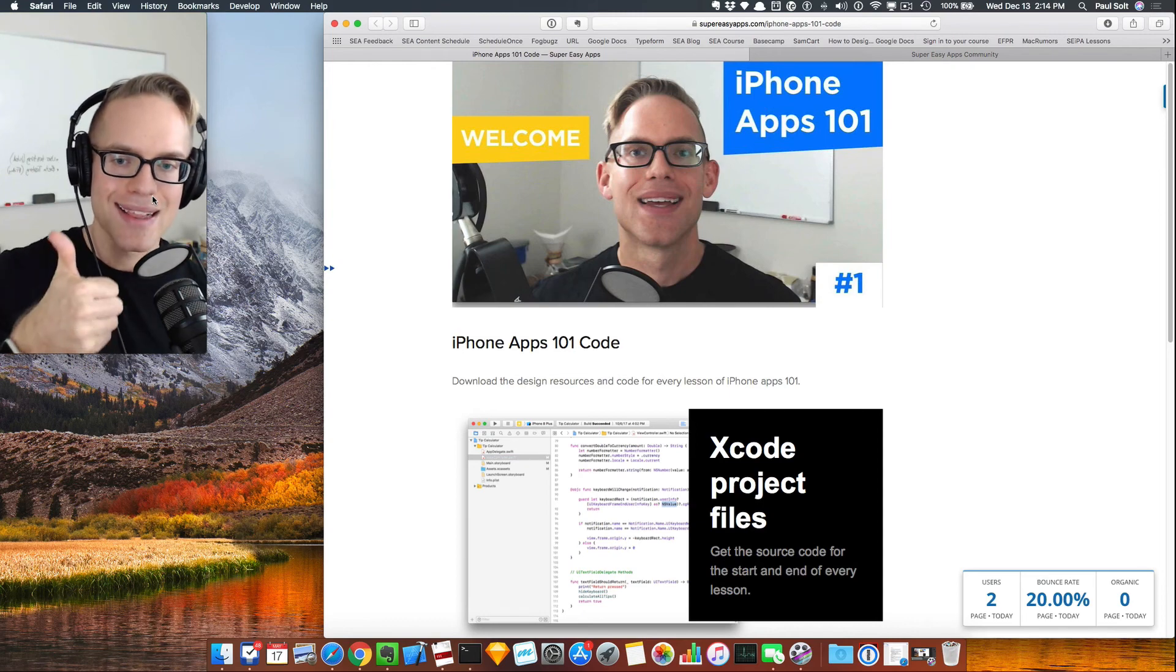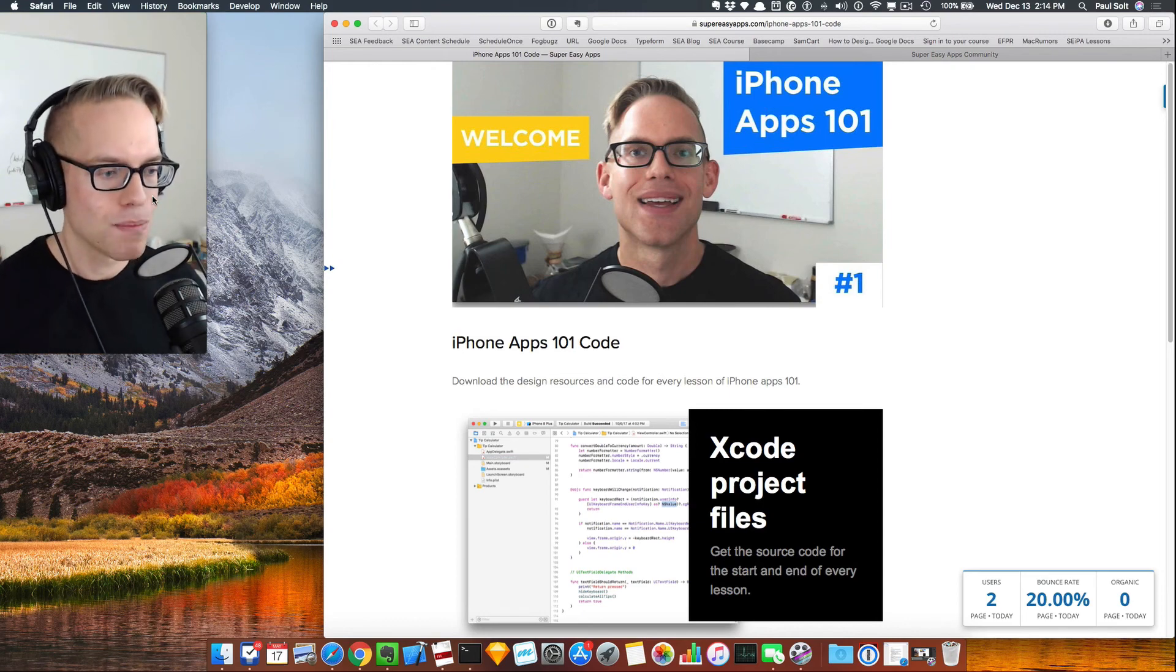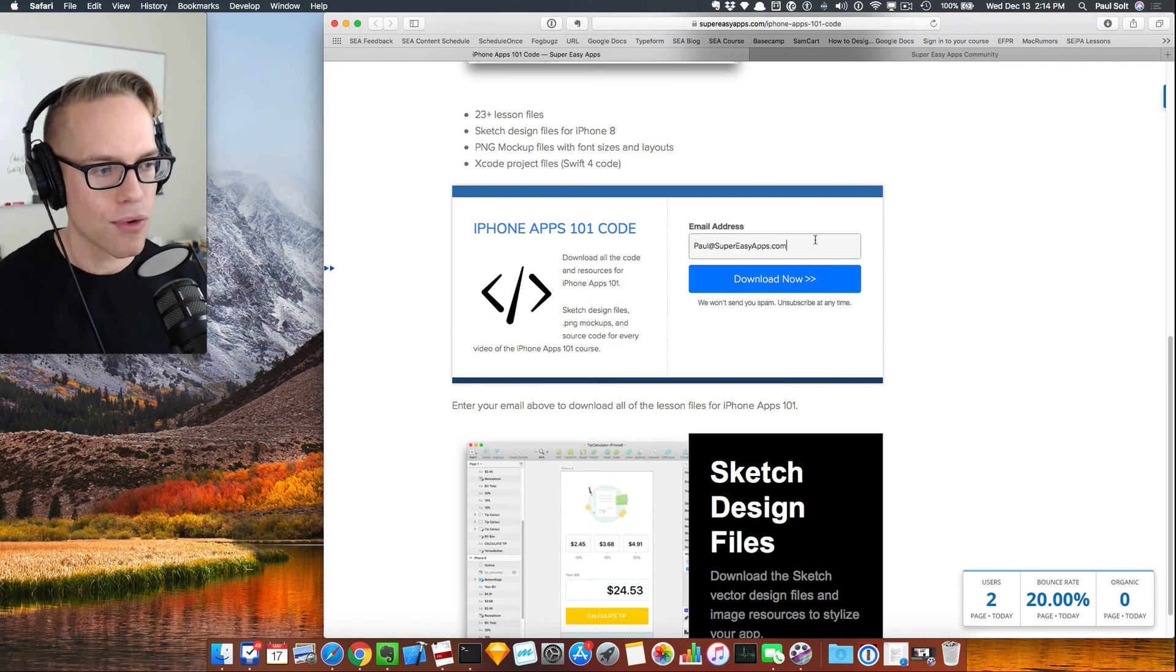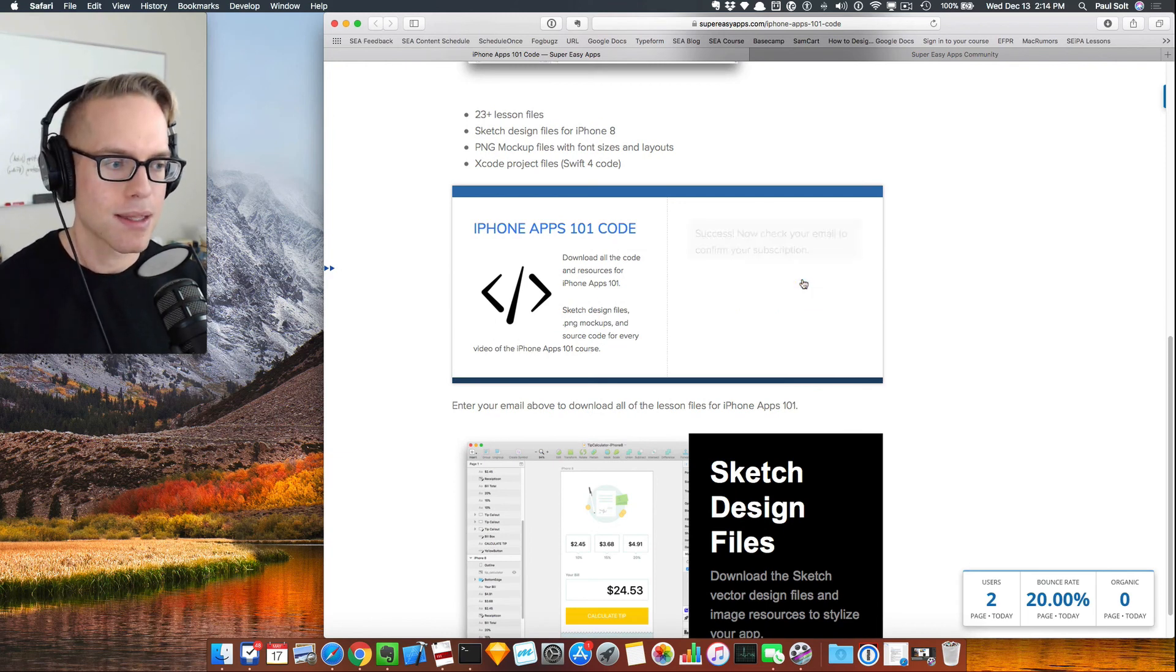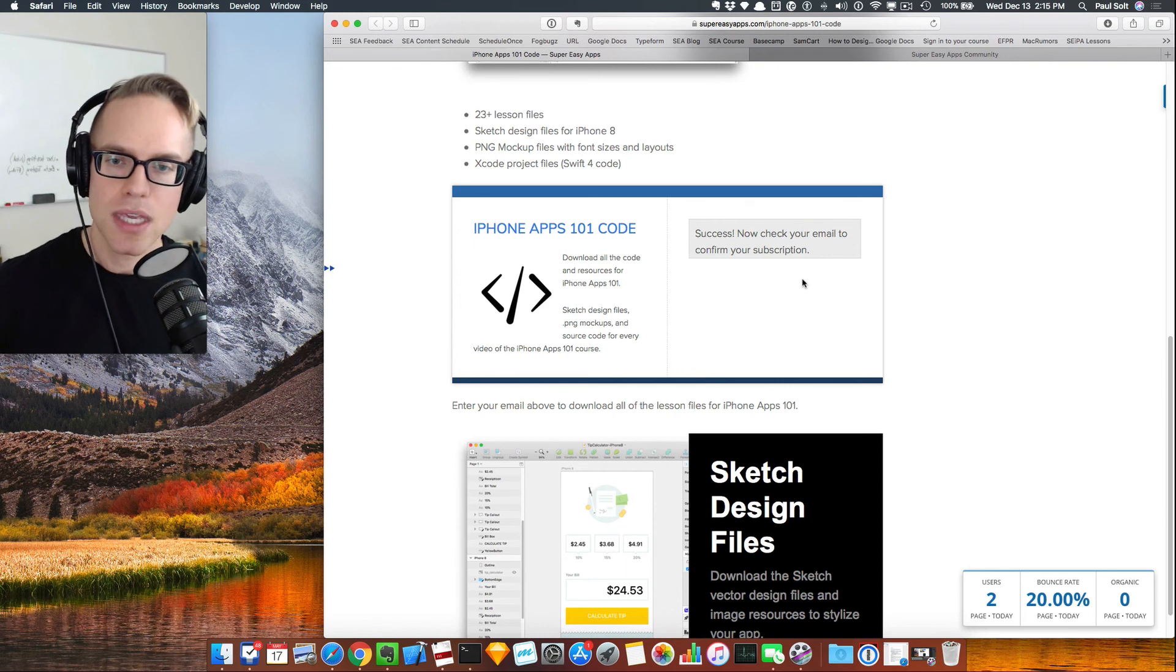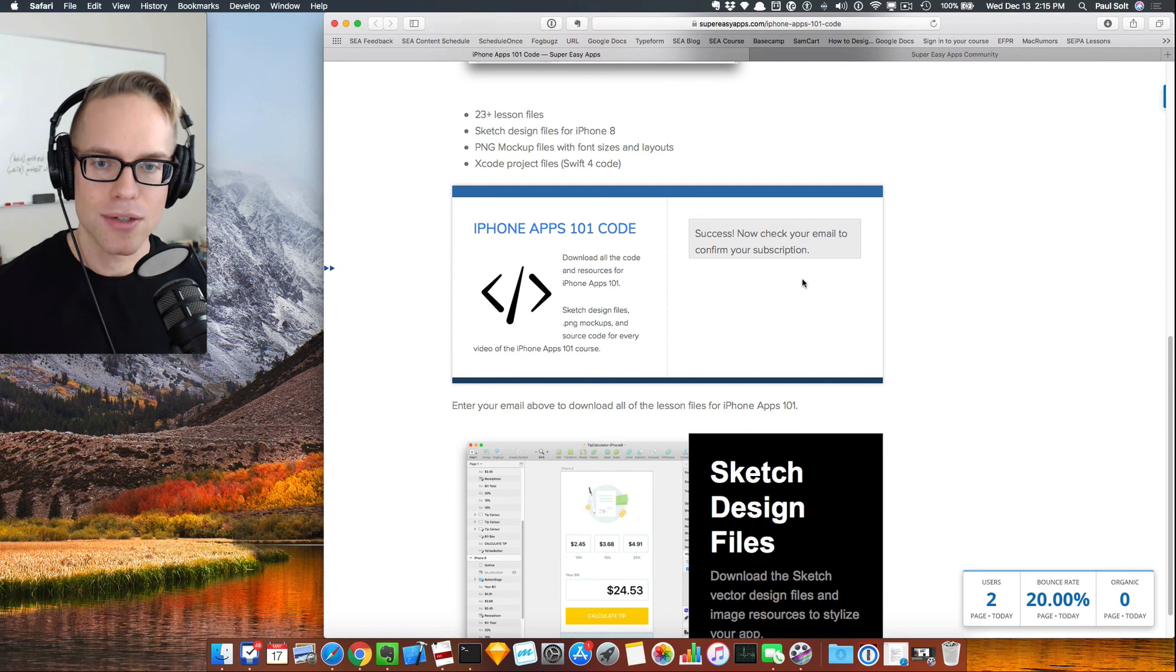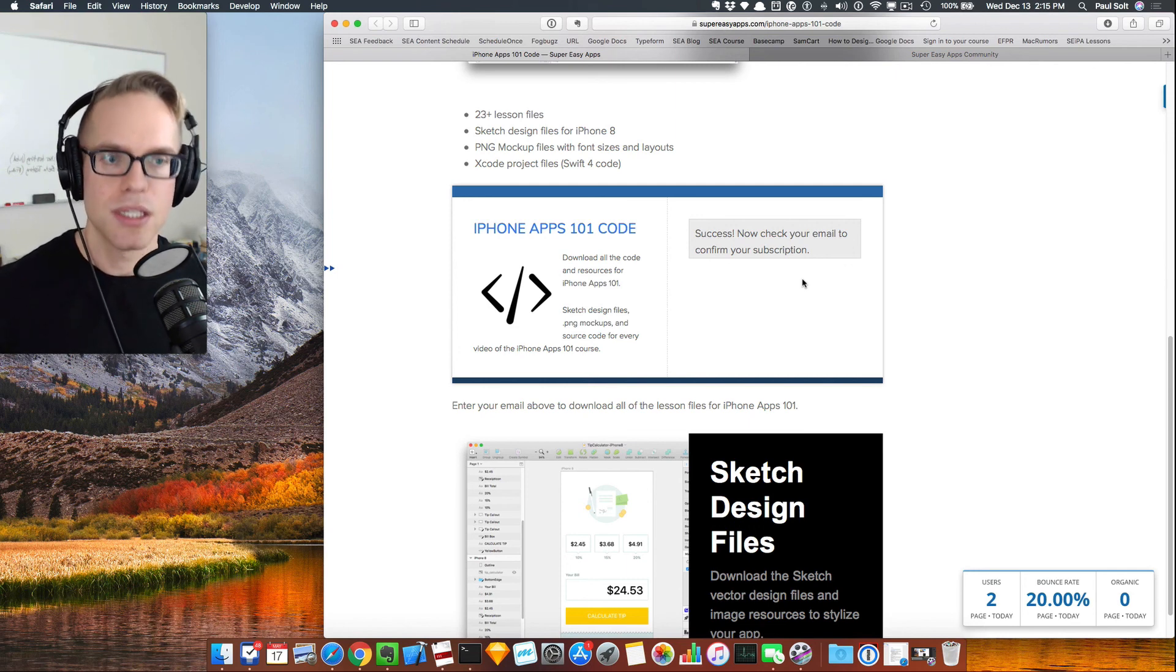Also before you go, once you go to this site, you'll see a little form. If you fill that out, type your email address in here and click the download now button. That's going to send you an email with all the source code. So just check your email in order to get started. All right, so this has got a lot of design resources from Sketch to PNGs to Xcode projects. It's going to be very useful.